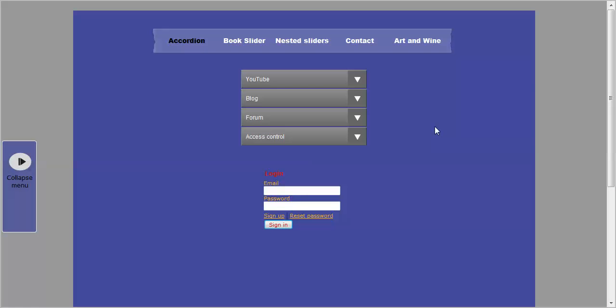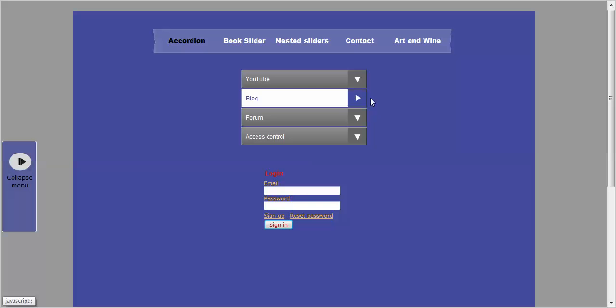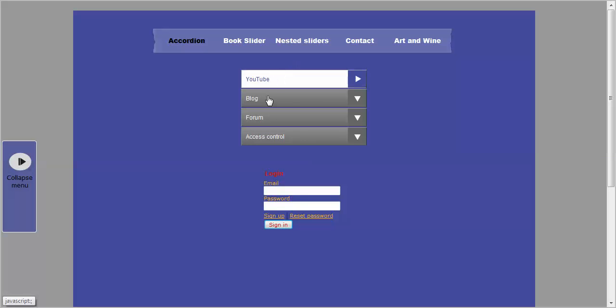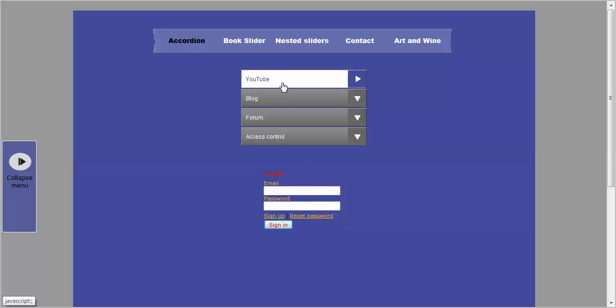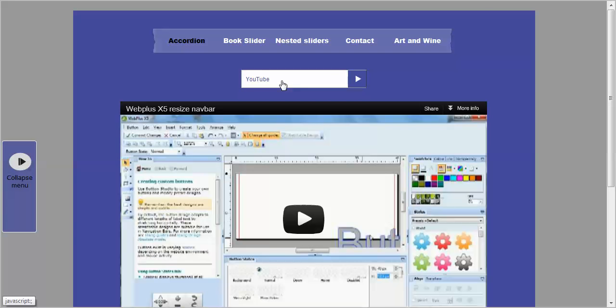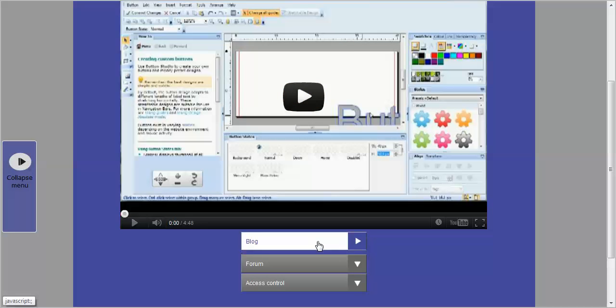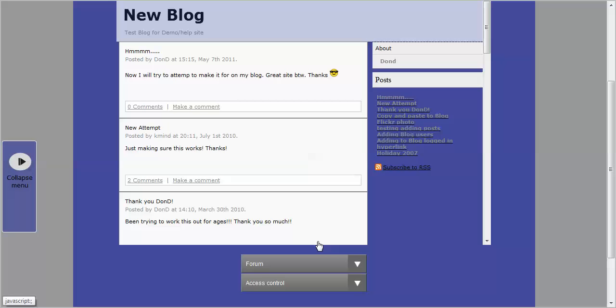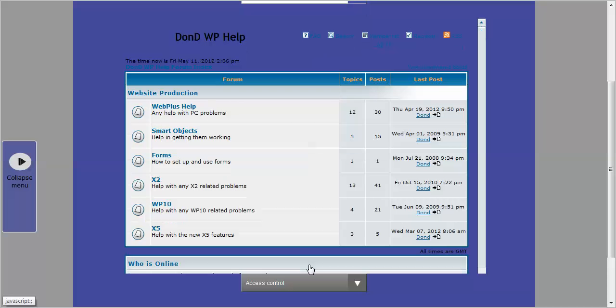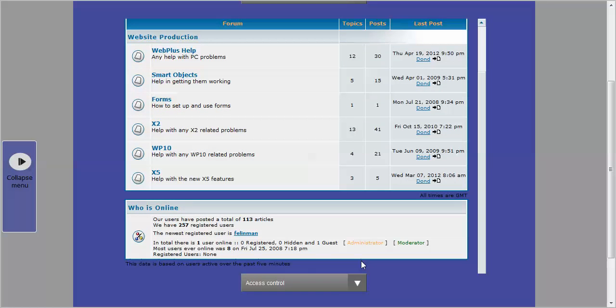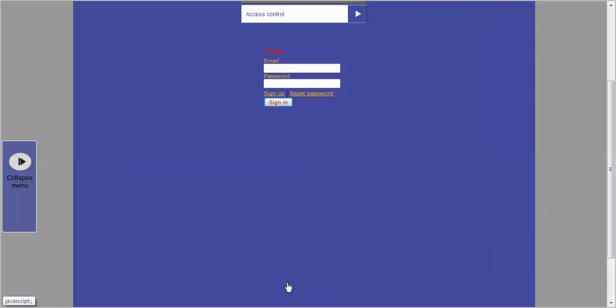On the first page we've got the accordion. At the moment it's showing the access login, but I've got a YouTube, blog, and forum in other parts of this accordion slider. So if you click on YouTube, it comes up with a YouTube page, and then same with the blog and forum, then you can go back to the access control.